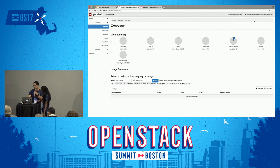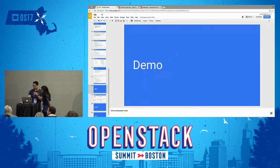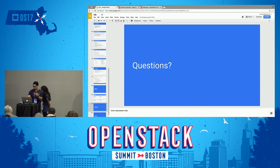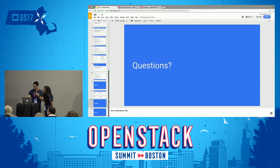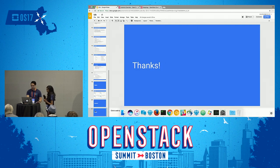If the user doesn't have access based on the mapping, it will say login failed. And that's the demo. Does anyone have any questions? We'll be in the back if you have questions. Thank you very much.